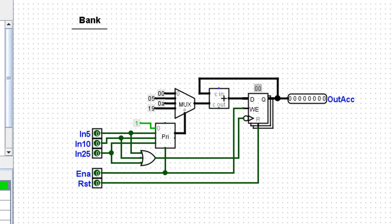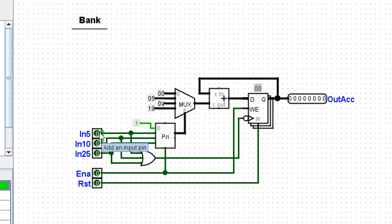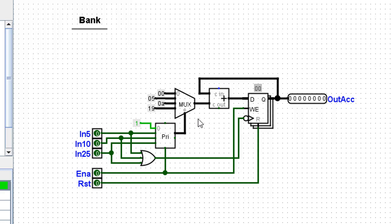This is where the money is deposited and totaled. So you'll see we have an input for a nickel, a dime, and a quarter. There's an enable and a reset. The enable simply turns on this priority encoder and this D flip-flop. Reset will reset the D flip-flop back to zero. And what happens is this. If I deposit a nickel by clicking a push button that's attached to this input, the priority encoder.